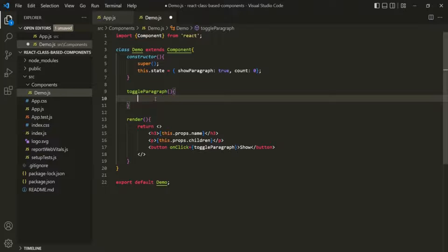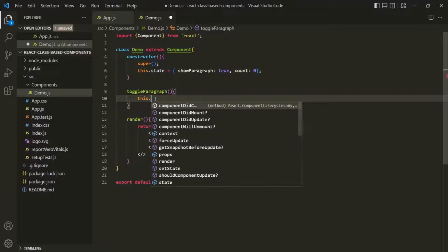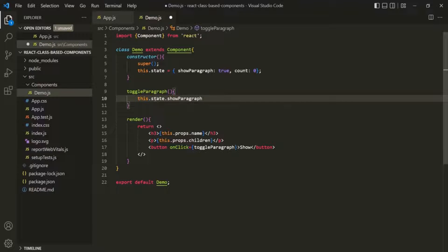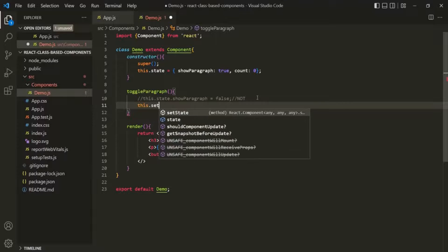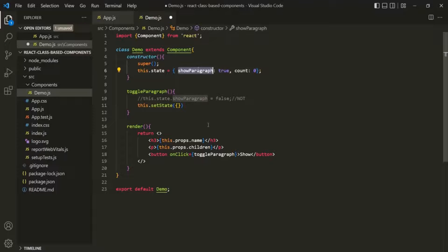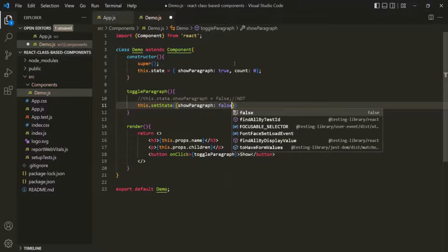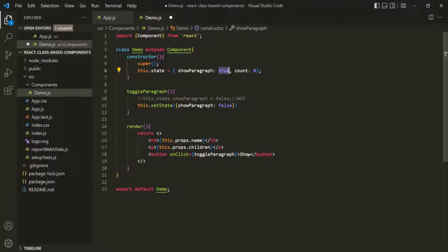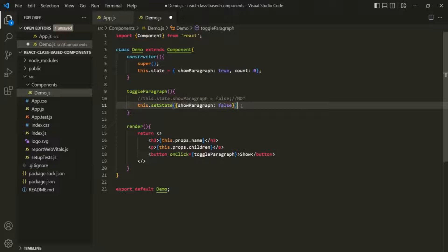To update the state value, we cannot do it like this.state.showParagraph = false — that is not the correct way. The correct way is to call the setState method on this. Using setState, we pass an object specifying the new values for our state. Here I want to set showParagraph to false. This is how we update state in a class-based component using setState.